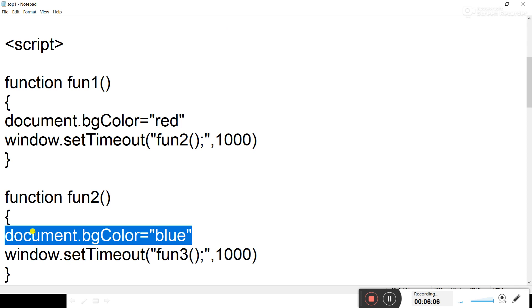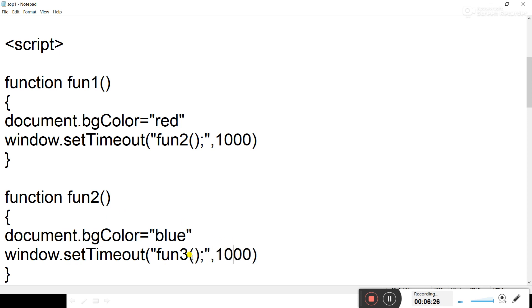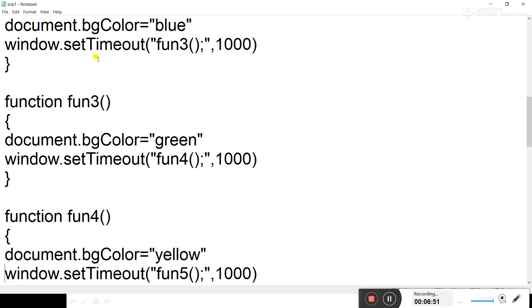After 1000 milliseconds, fun2 changes the background color to blue, then calls fun3 via window.setTimeout after another 1000 milliseconds. In fun3, the background color changes to green, then fun4 is called after 1000 milliseconds. In fun4, the background color changes to yellow — that is the fourth color.